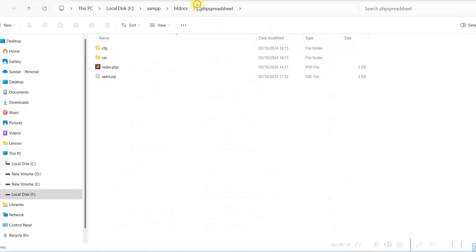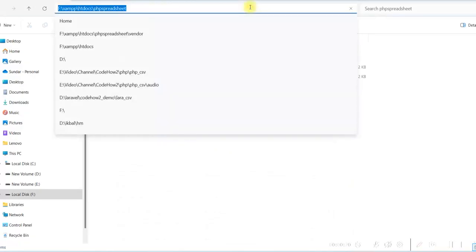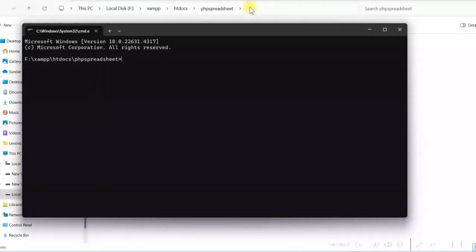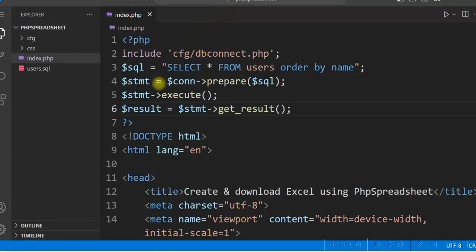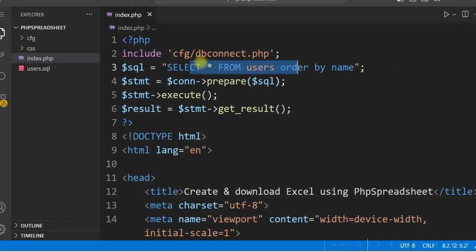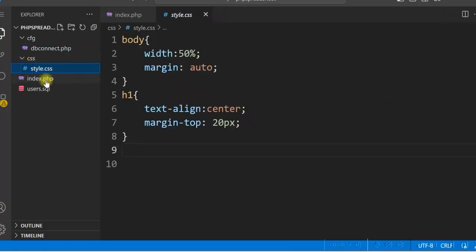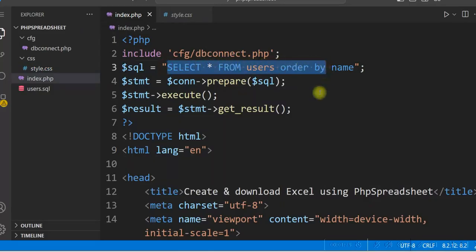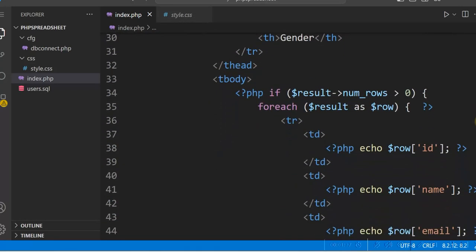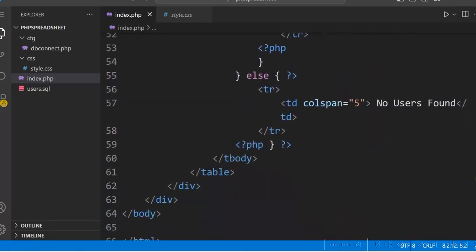I have created a folder named PHP Spreadsheet under XAMPP htdocs. Let me go to the command prompt and type 'code .' and enter to open it in Visual Studio Code. I have an index.php, and what I am doing here is selecting everything from the users table and displaying in an HTML table. I have a dbconnect.php, connecting to localhost using root user and connecting to the test database. I am using a select statement to select all data from the users table and then using a prepared statement, executing it, and in a loop displaying all the data in an HTML table.